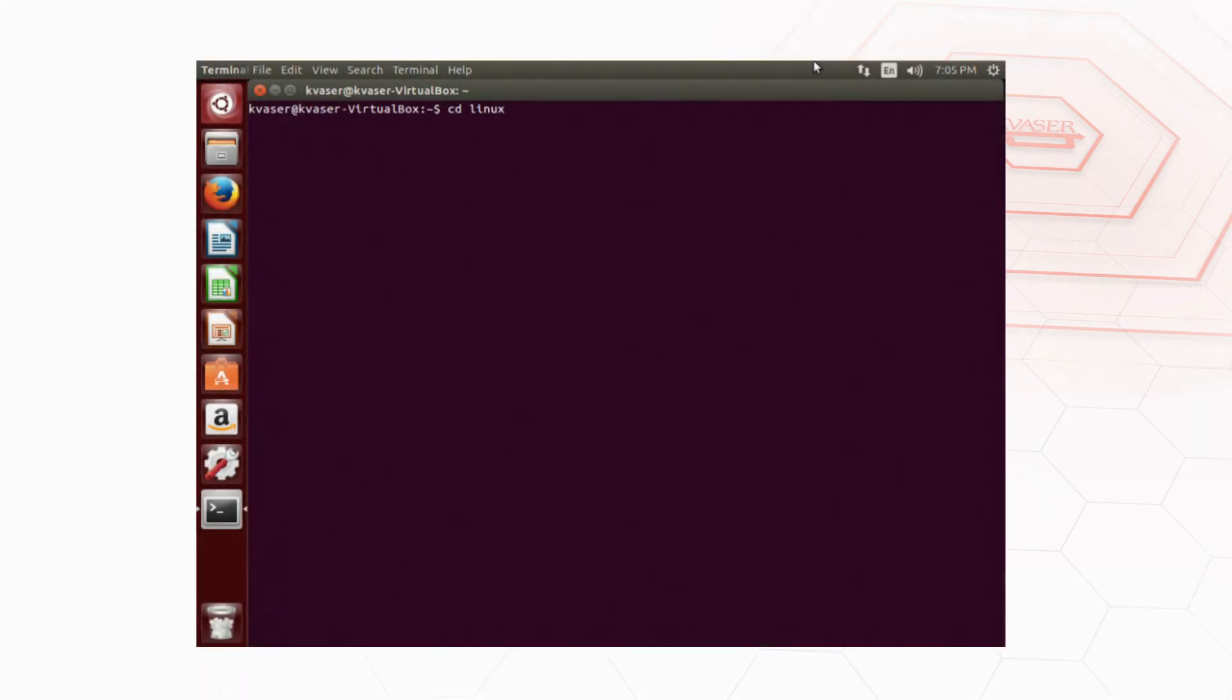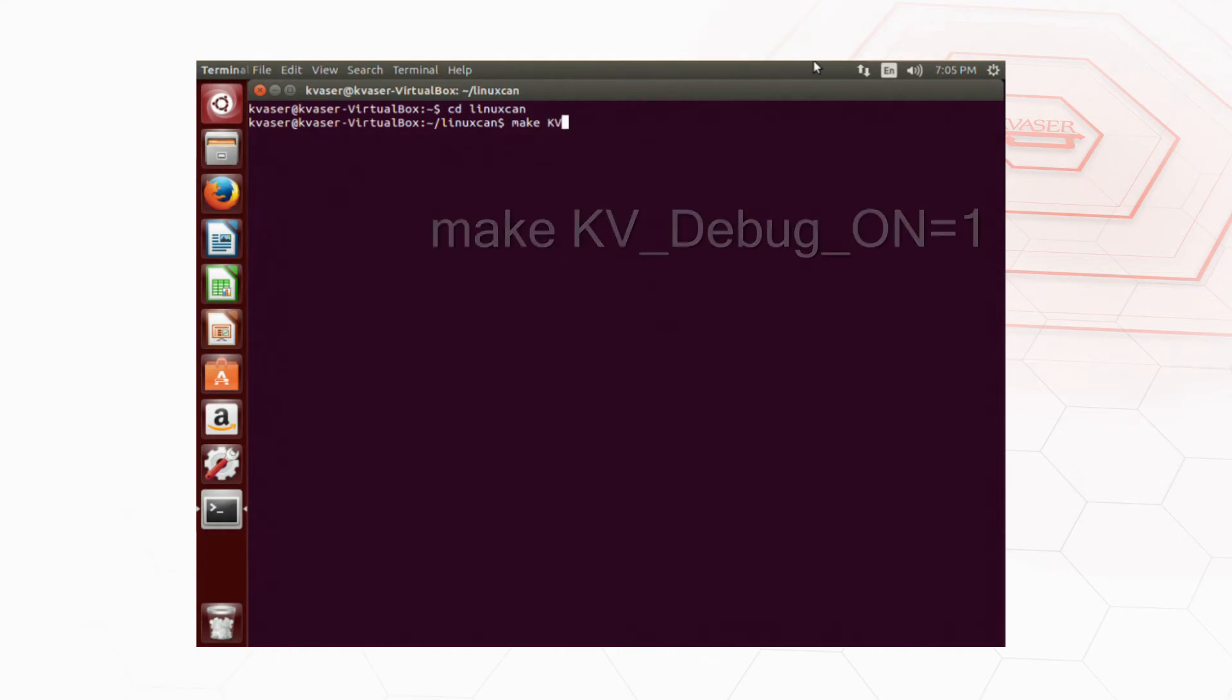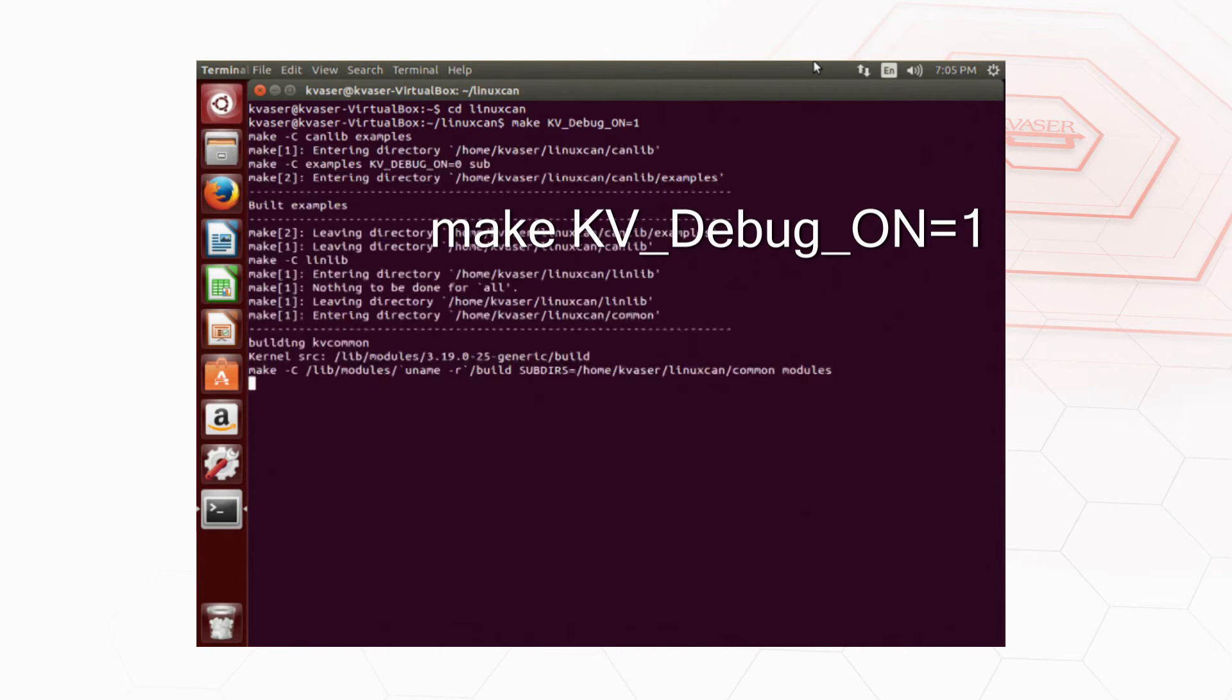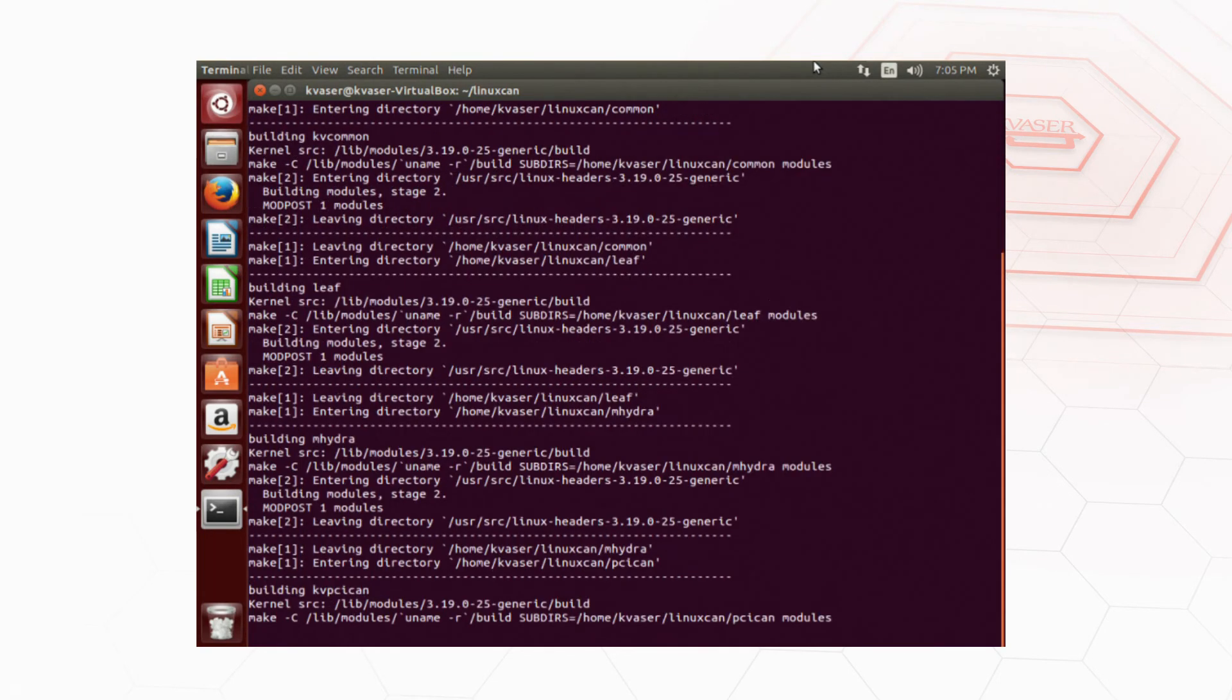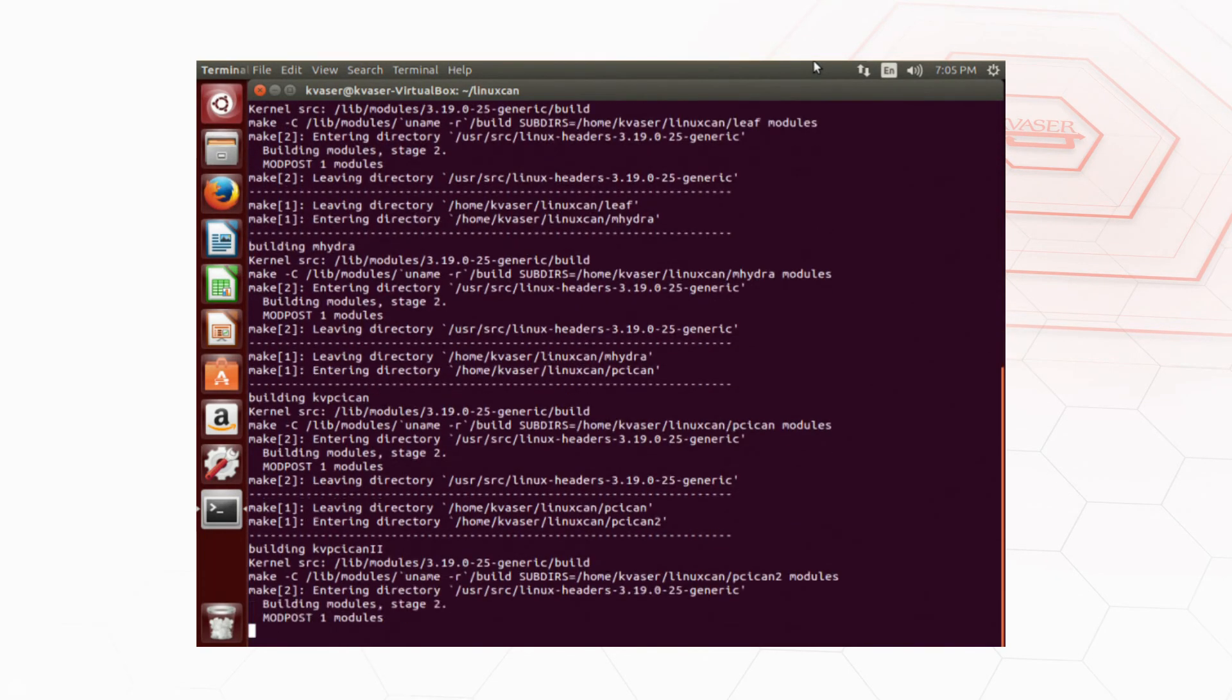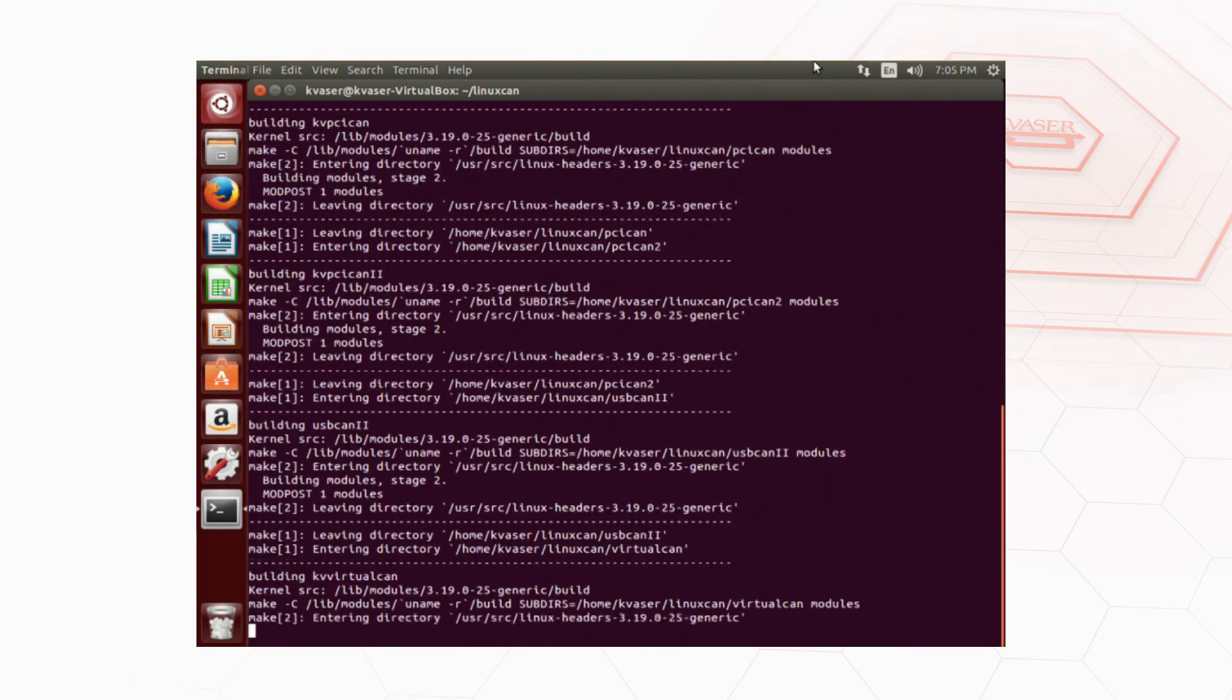If you want to build a debug version of the drivers you can type make KV_DEBUG_ON=1 where we would normally use make in the steps we just covered.